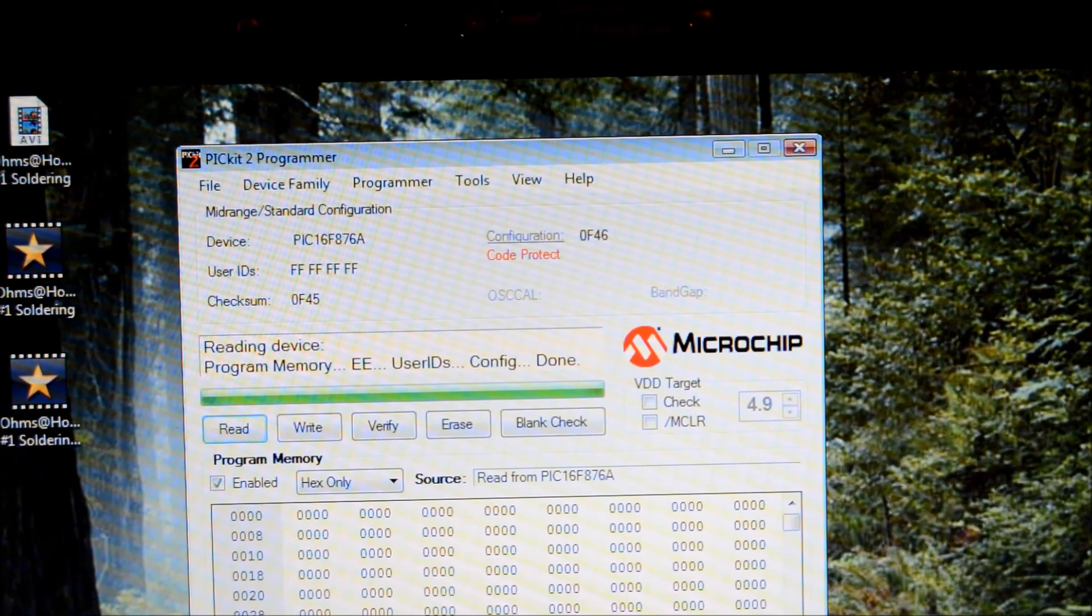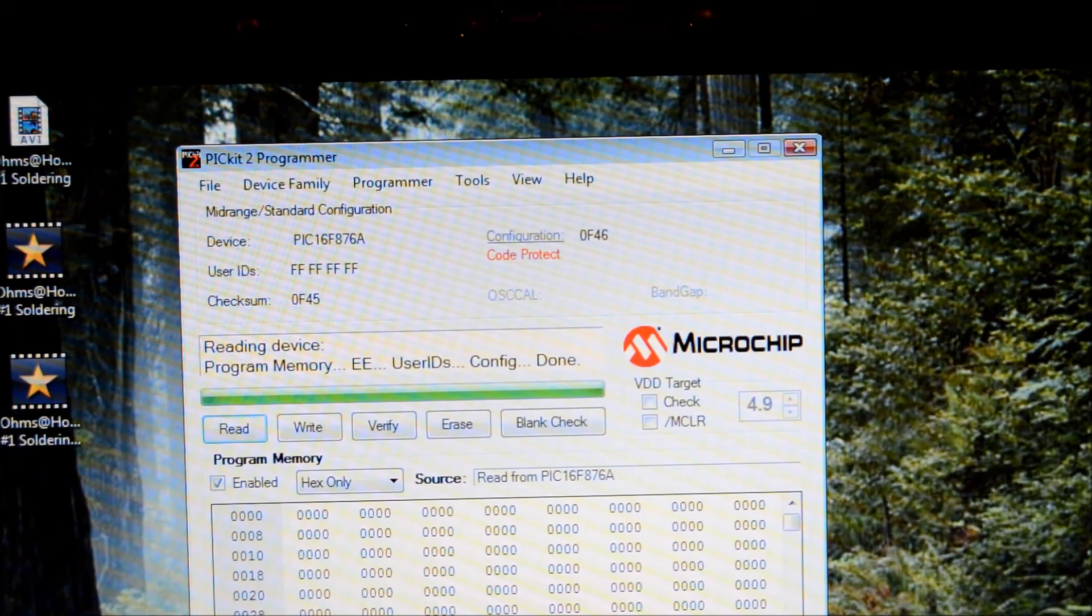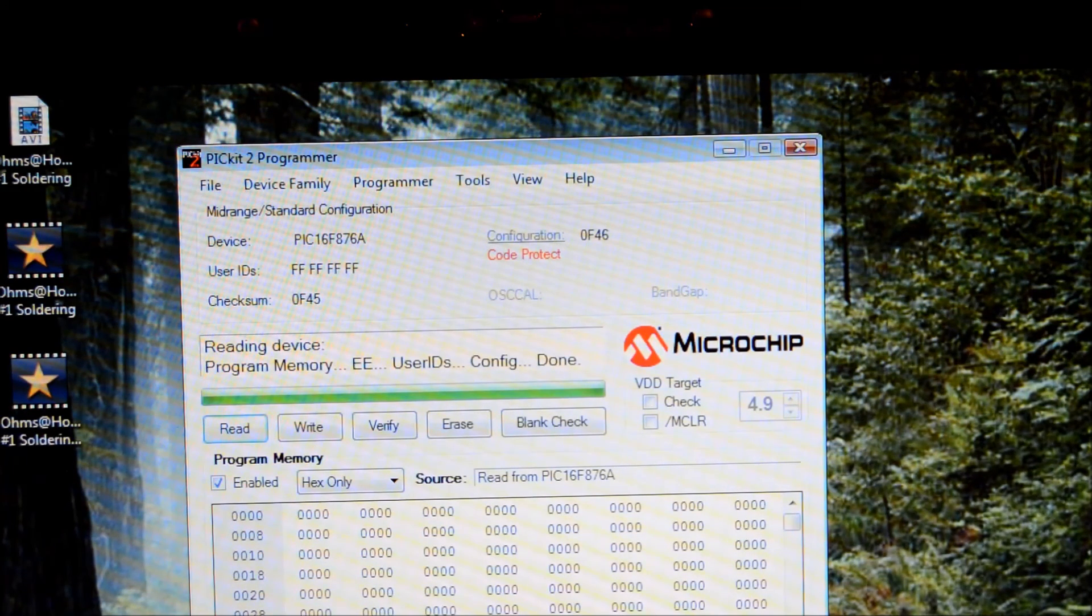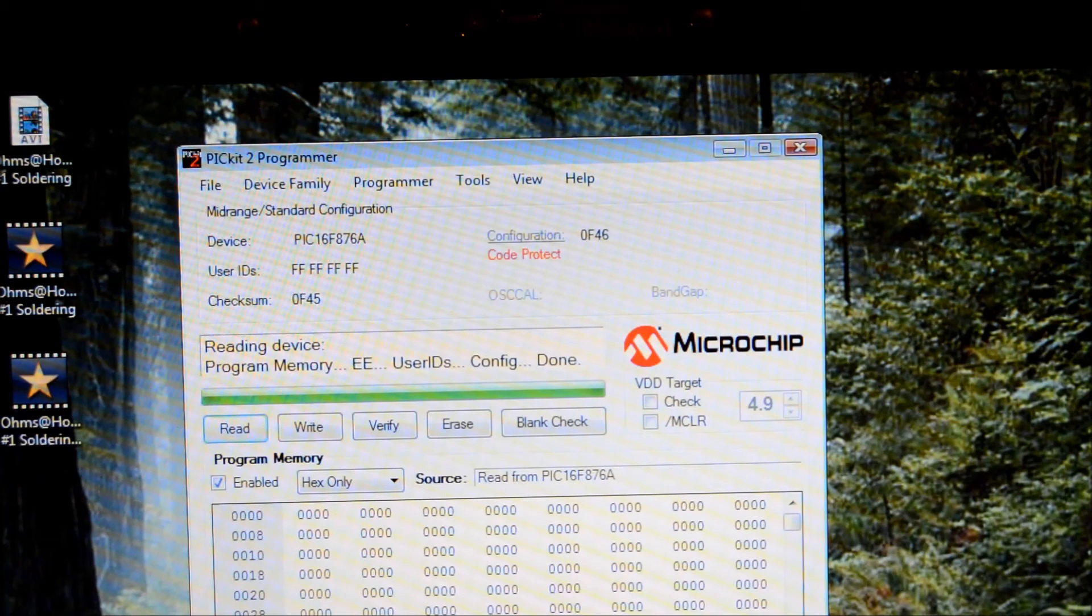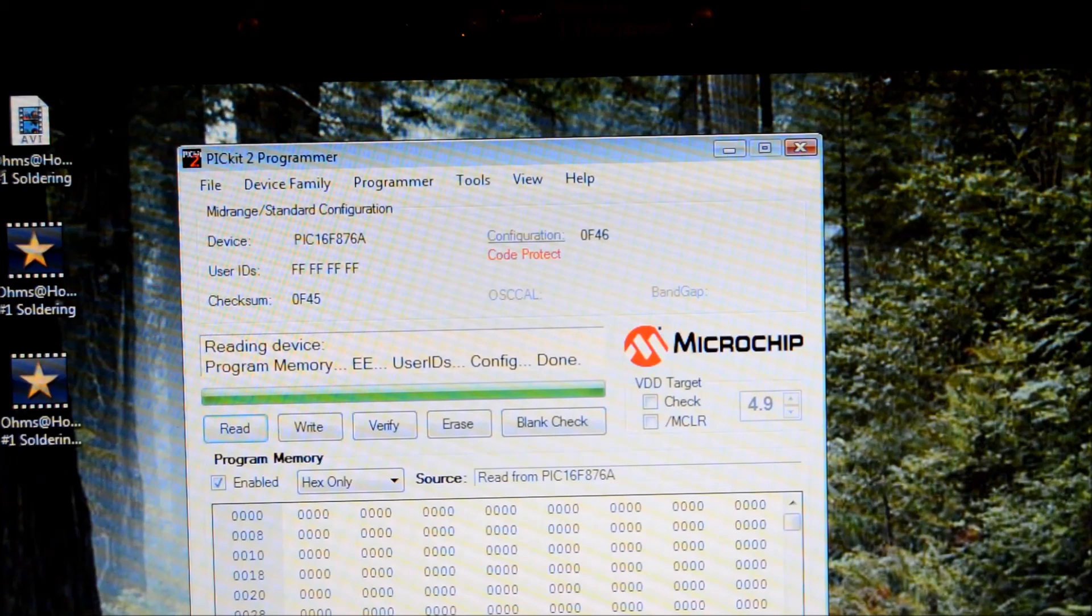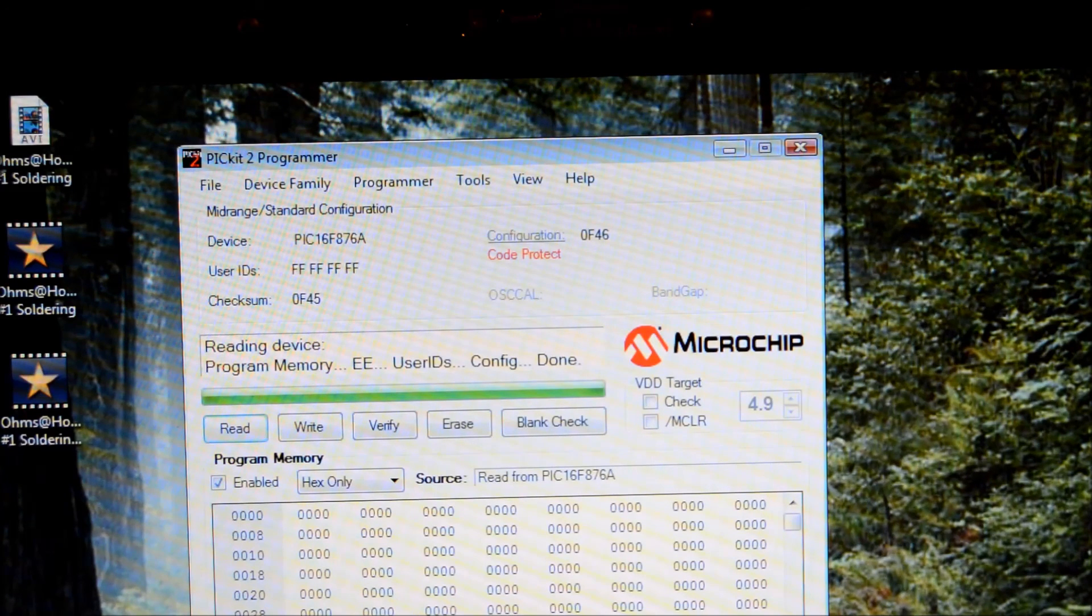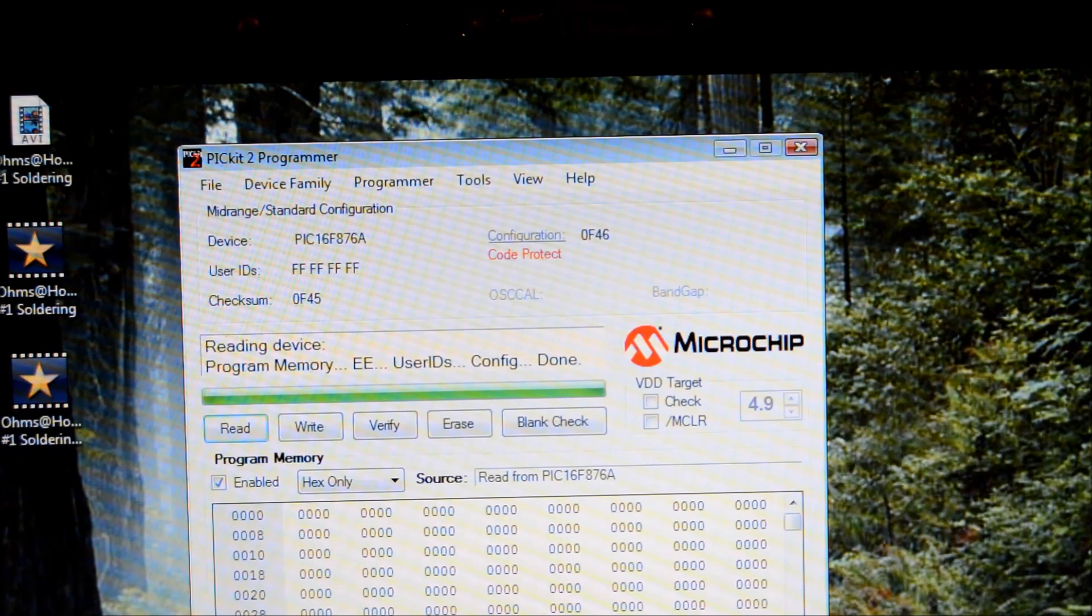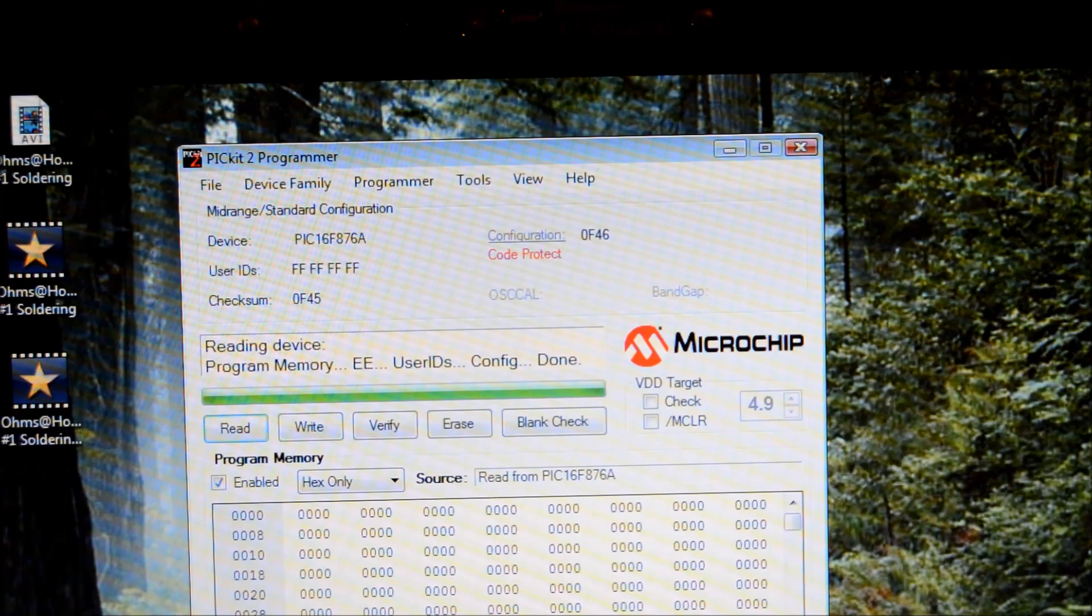And again, I wasn't really interested in getting their source code. I just wanted to see if I could get the hex code out of it. The difference being, the source code has the actual C or assembly programming in it. You could modify or figure out how it works. With the hex code, it's really just a file that you can load. So you get what you get. You can't modify it. You can't see how it works. But with the code protect on, we can't do anything.